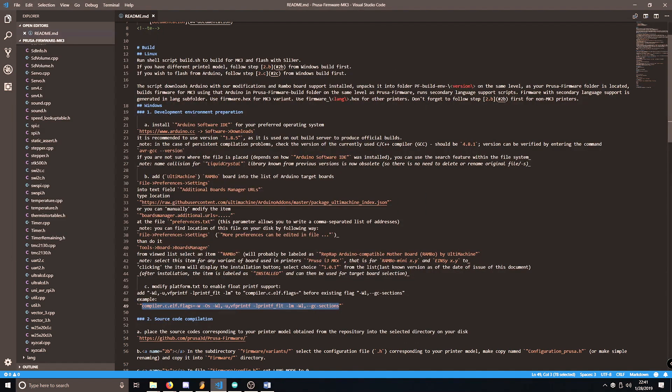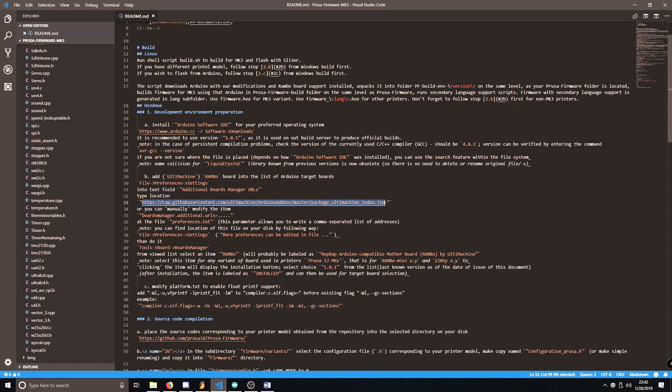Next, we need to add the Rambo board to Arduino. So going back to the README, we need to copy this line right here that talks about additional boards manager URLs.